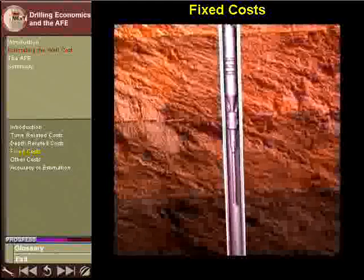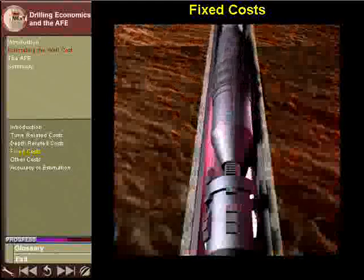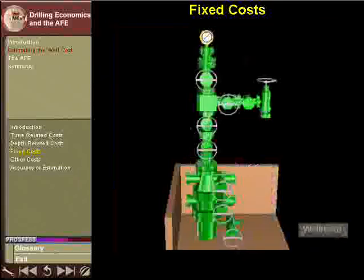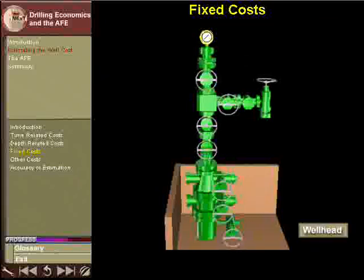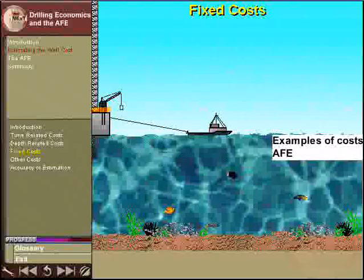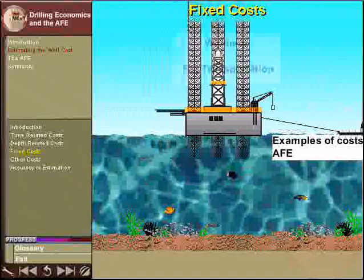Some costs do not vary according to time spent drilling or depth drilled. These costs are called fixed costs. Two examples of fixed costs are the cost of the wellhead and preparing the rig to begin drilling.